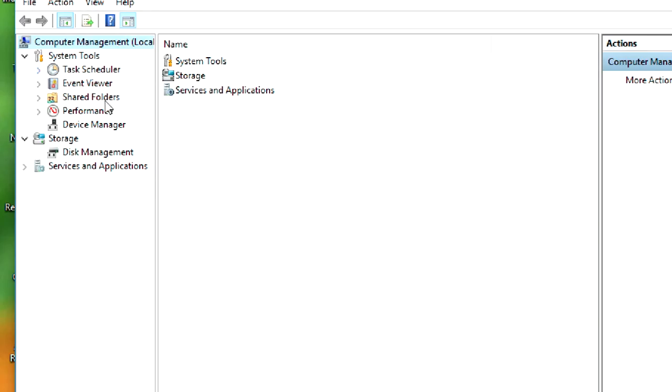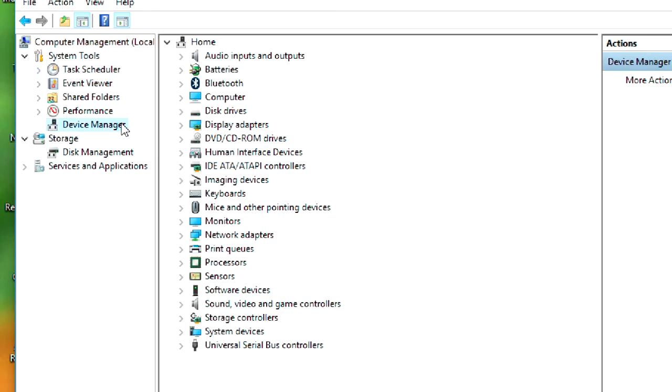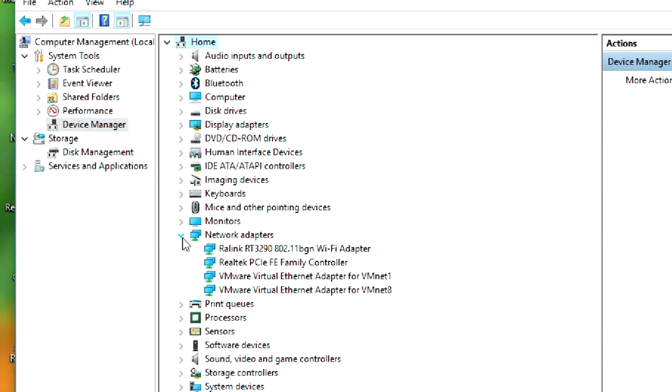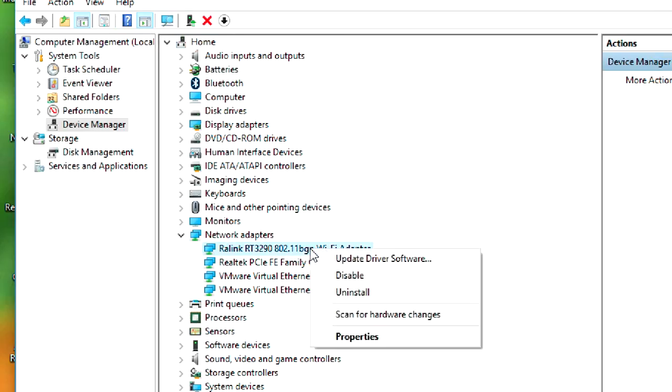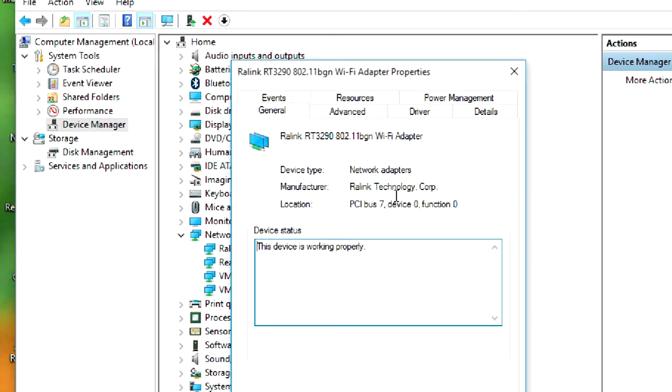And go to Device Manager, then go to Network Adapters. Then this is the Realtek RT 3290 802.11 BGN Wi-Fi adapter, so right-click on this and go to Properties.